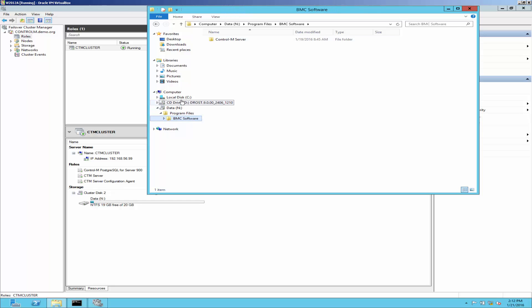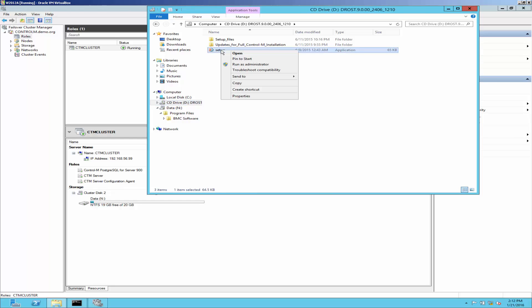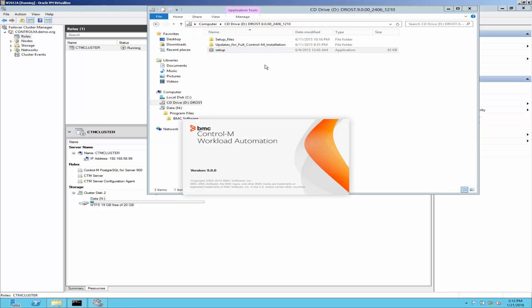Make sure to log in with domain user who has full permission to all nodes in cluster. Then run setup.exe with run as administrator.